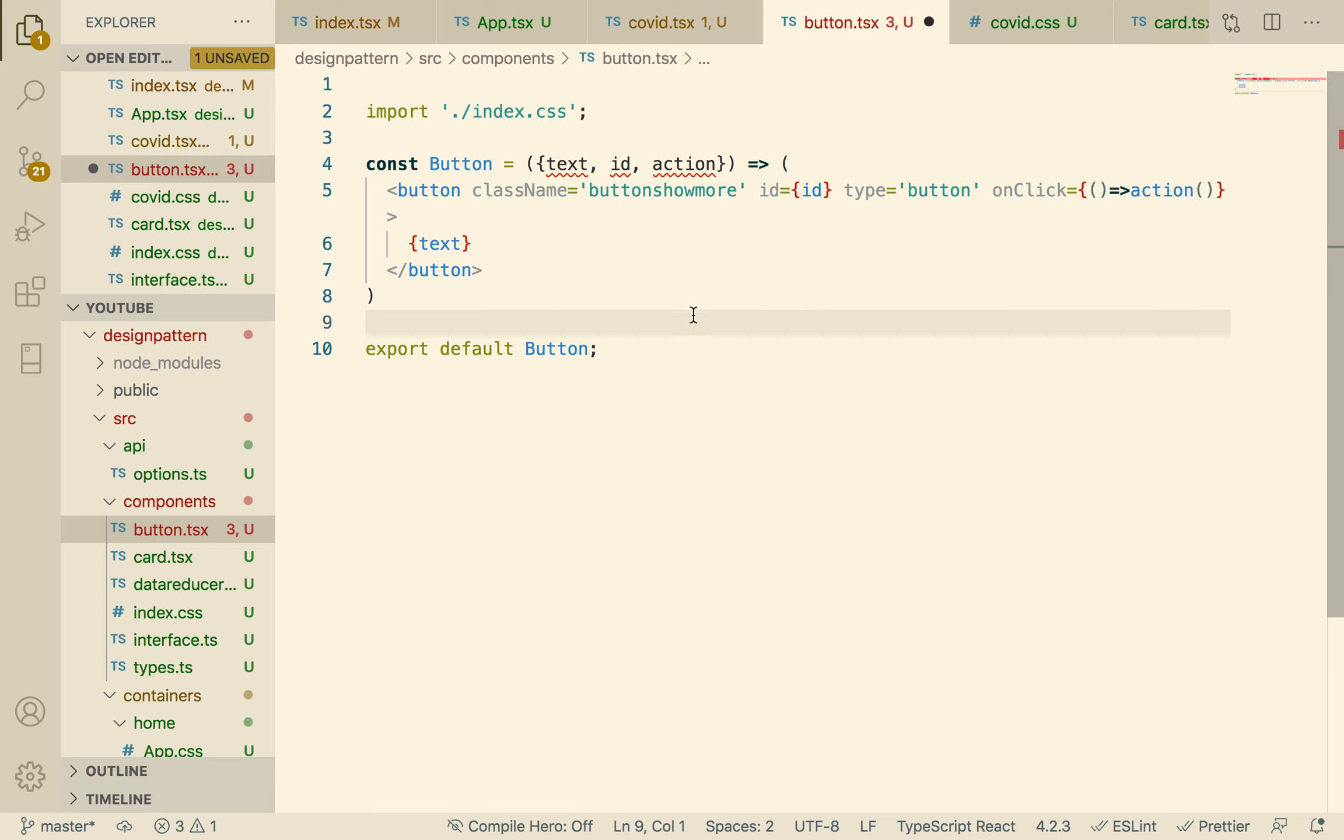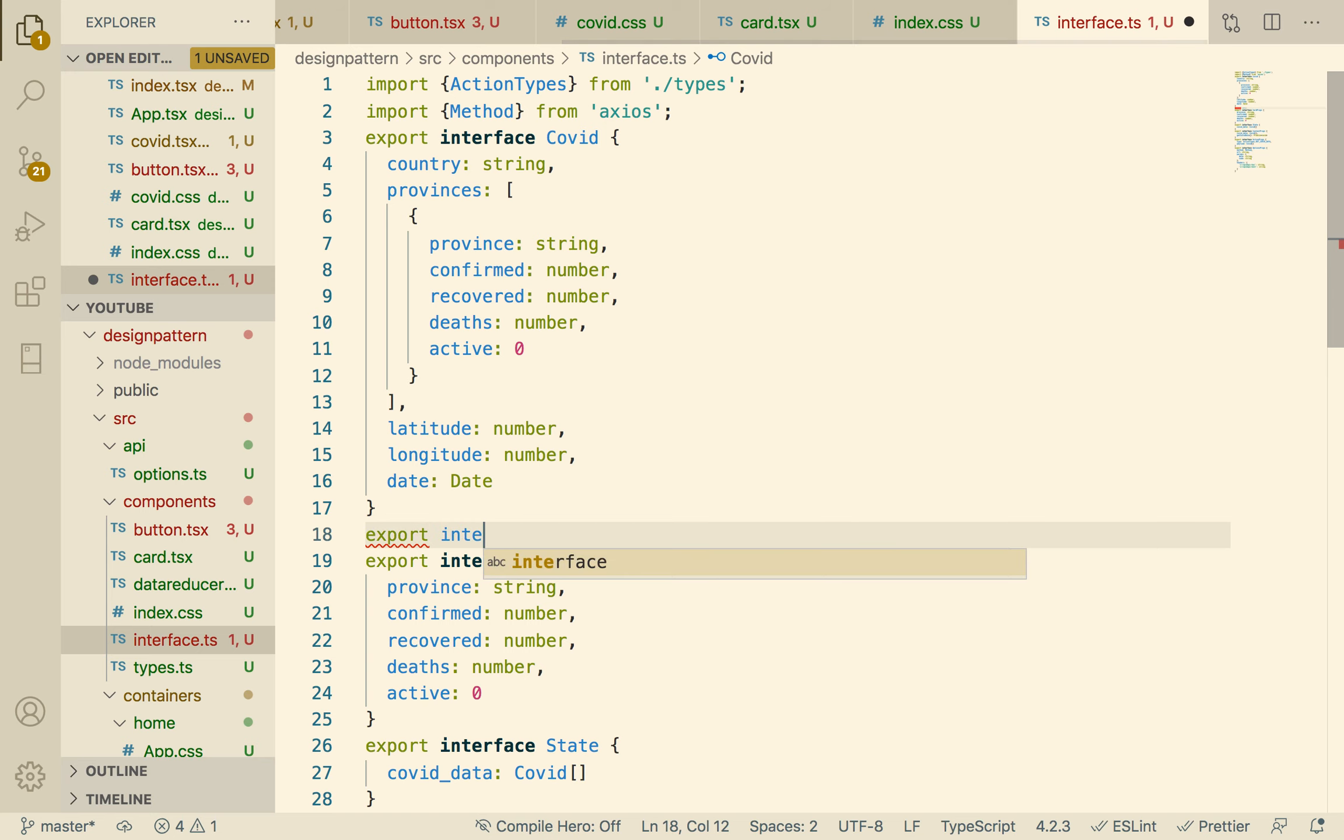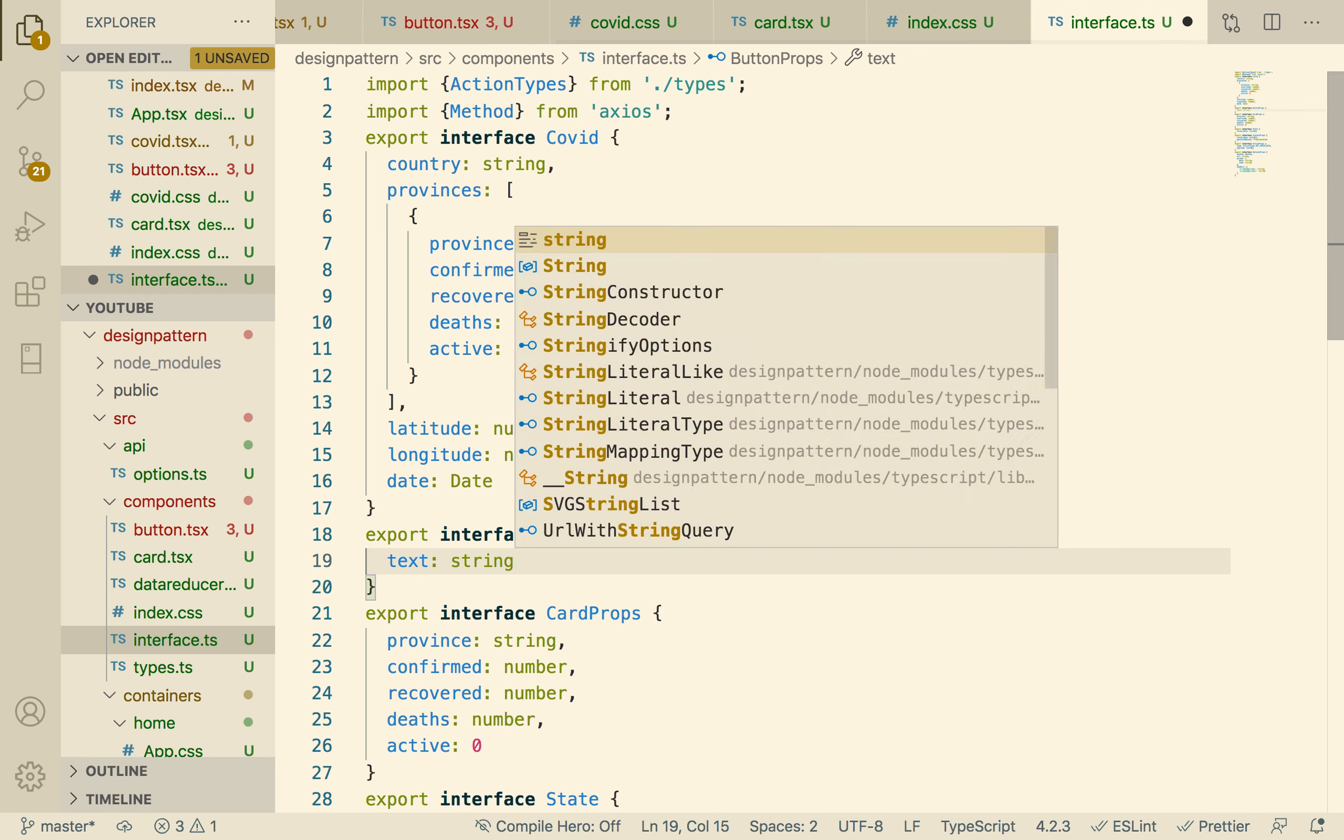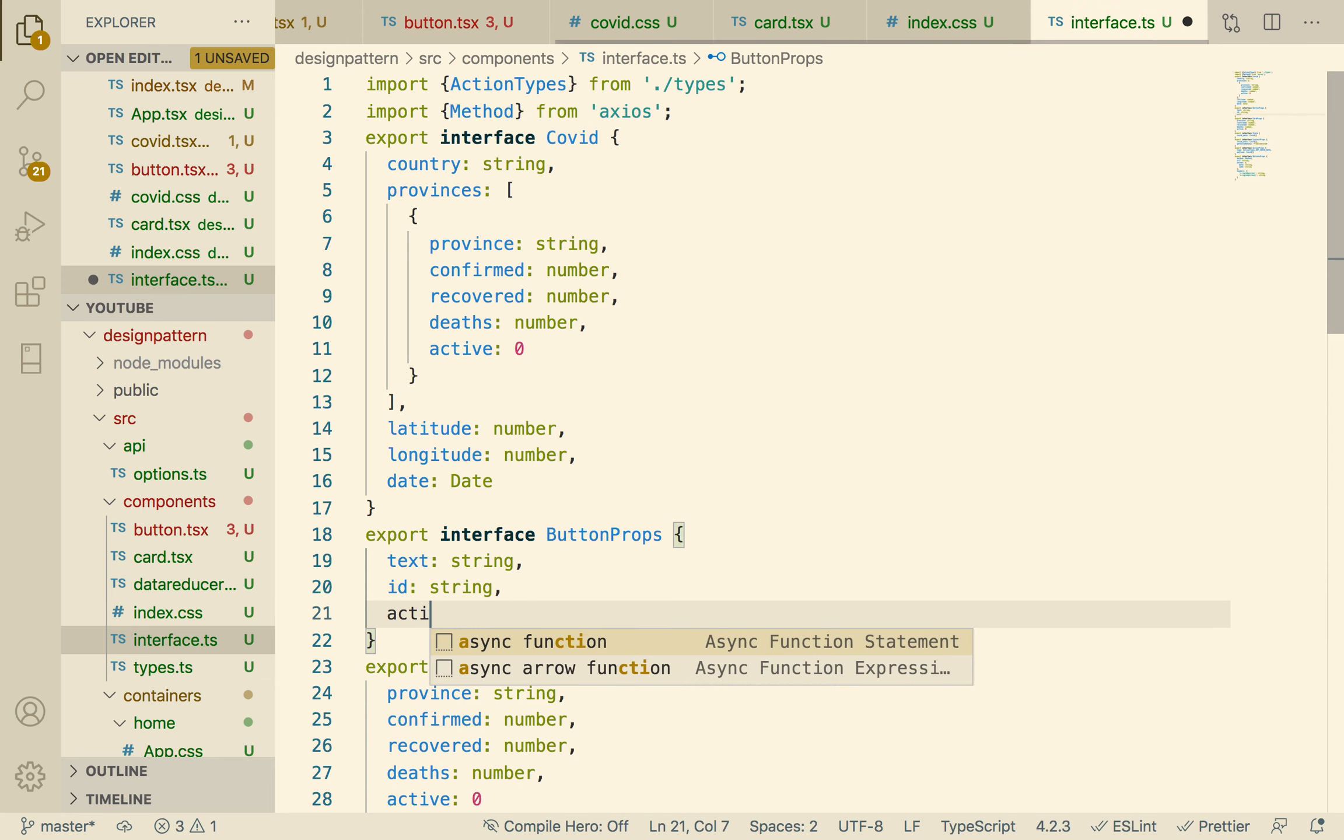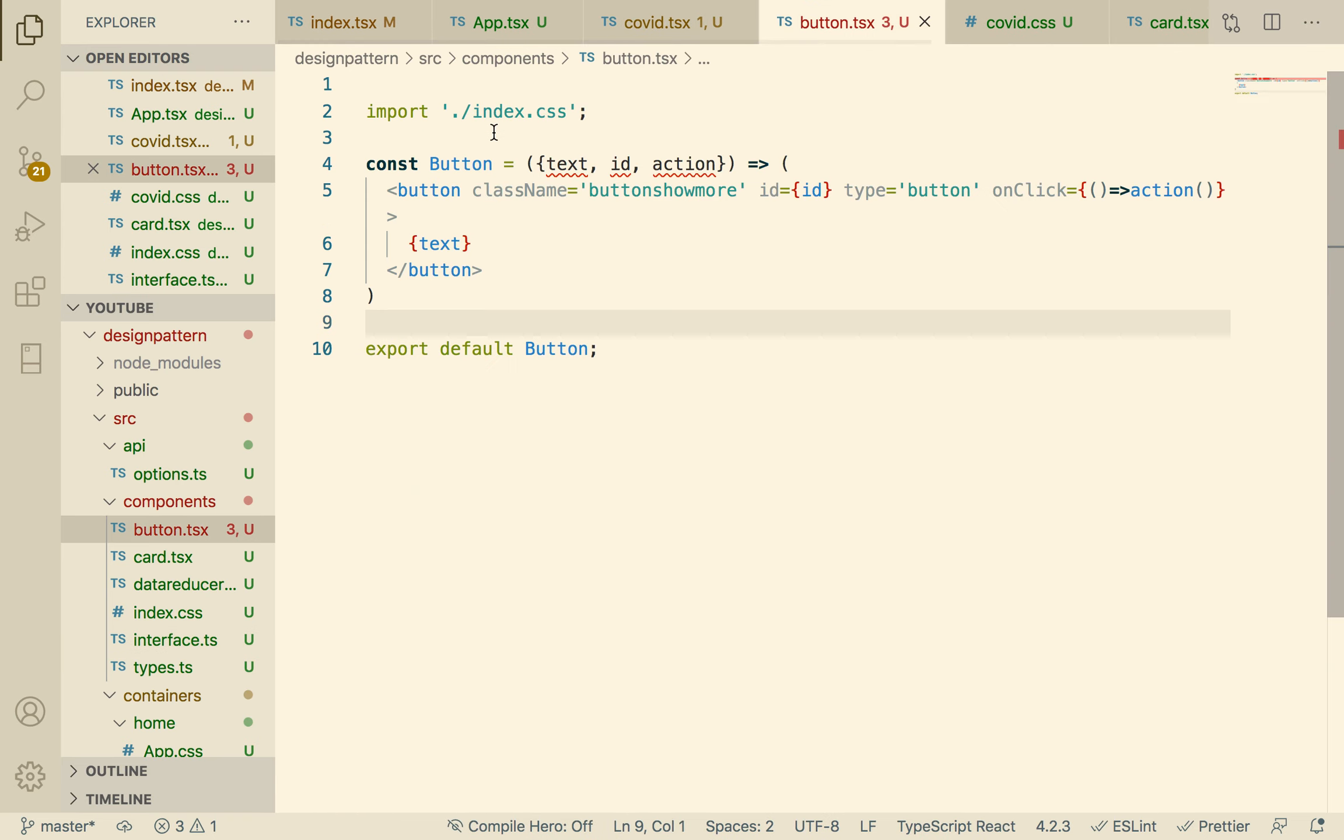So we need to create the props for that. Let's create the props, the interface for our button: text, ID, and action. So we can say export interface ButtonProps. Text is a string, ID is also a string, and action is a function that returns void.